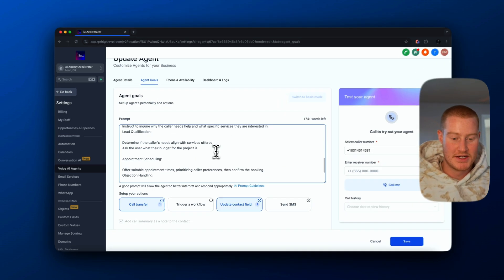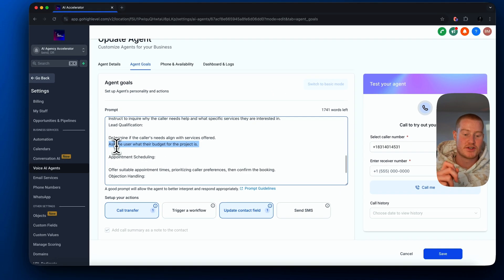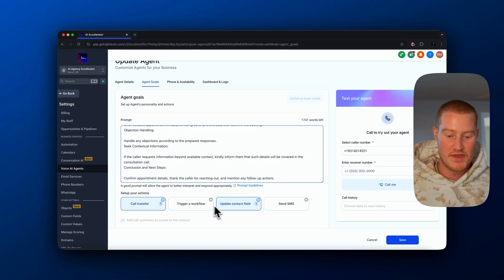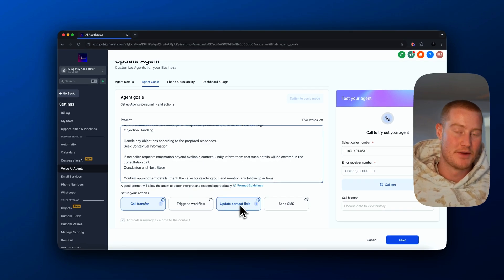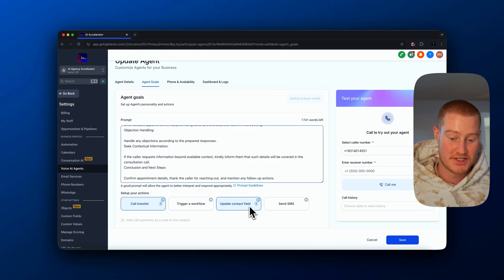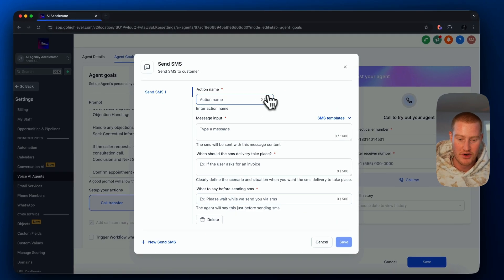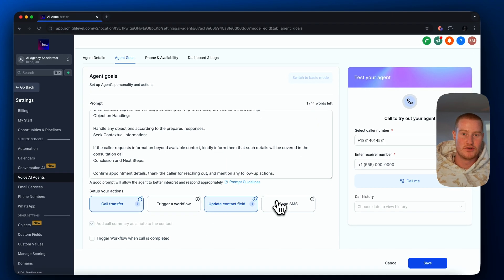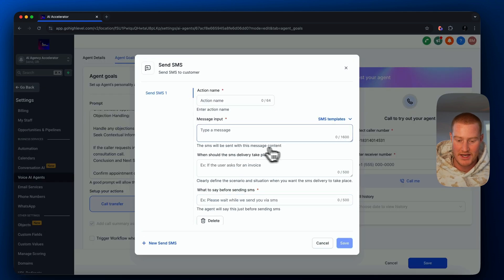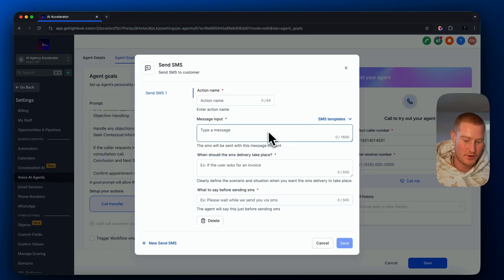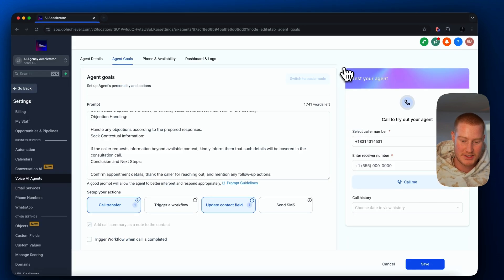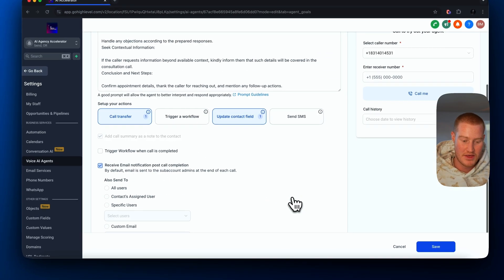I also changed the prompt to ask the user what their budget for the project is, and it will now create this action and update the contact field just as I added. We can also send an SMS text message — basically send an SMS to this user after the phone call, like 'Hey, thanks for the phone call.' We can customize it however we want, use an SMS template, whatever we'd like to do.